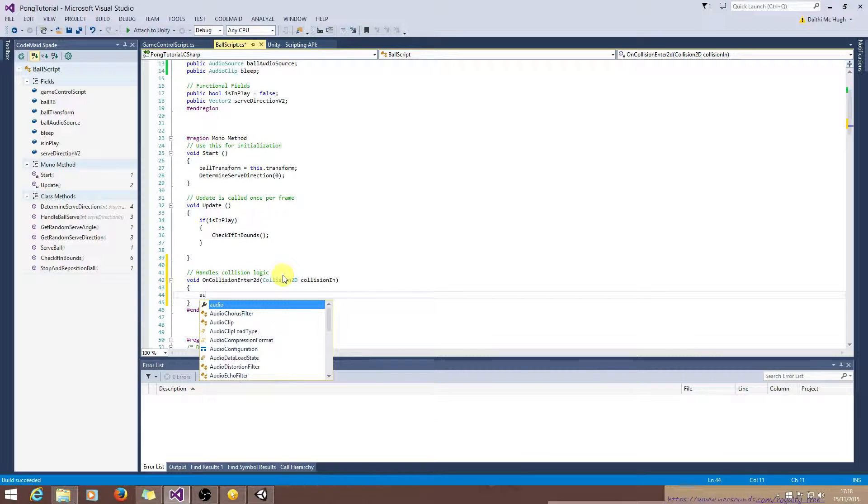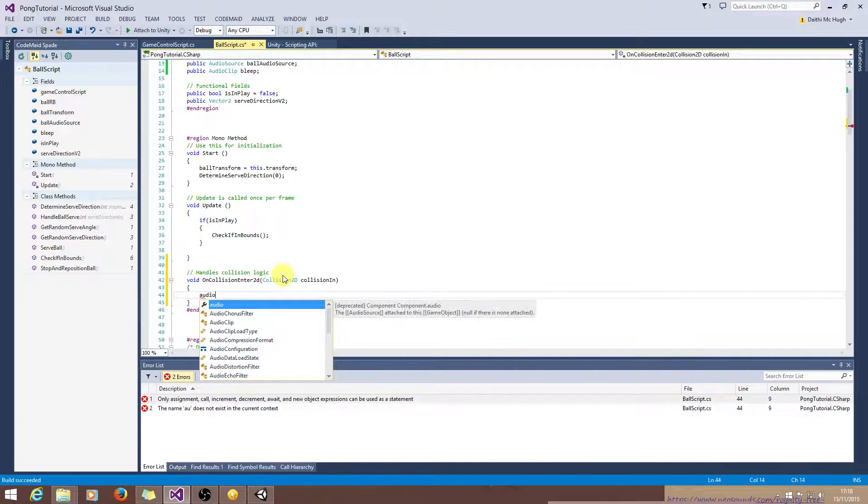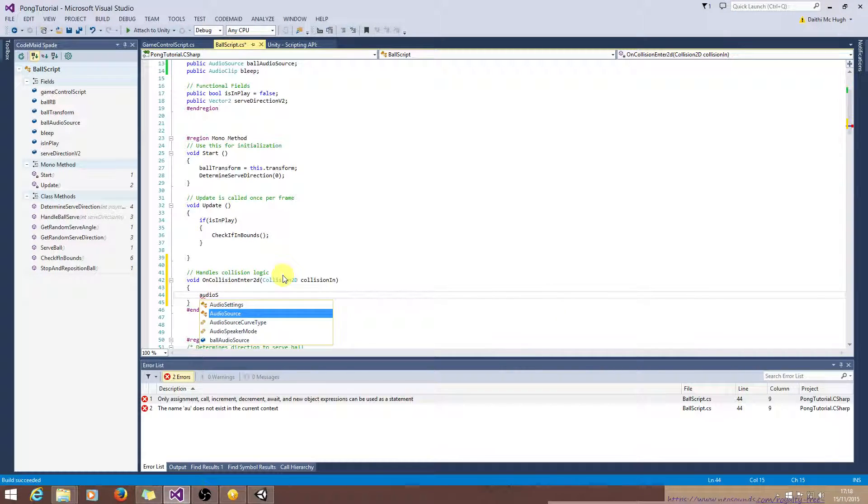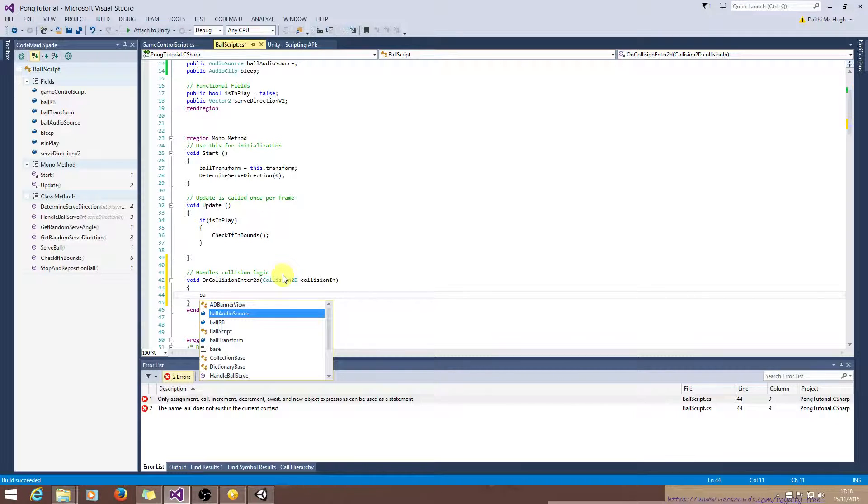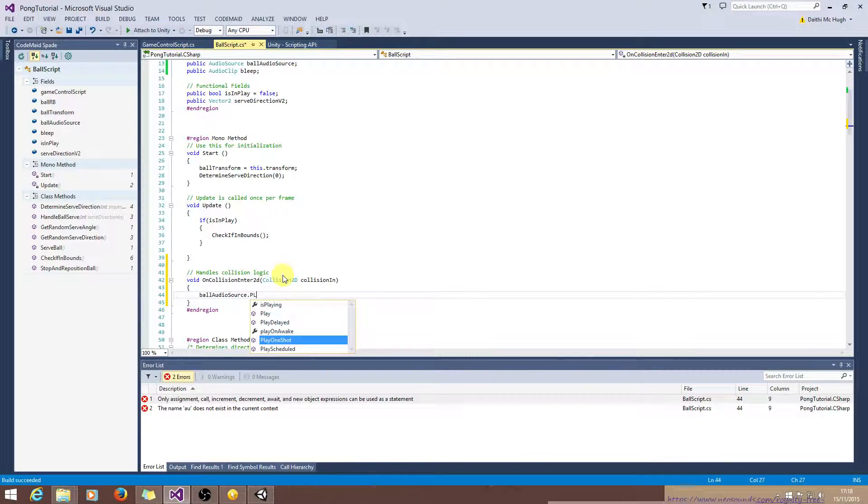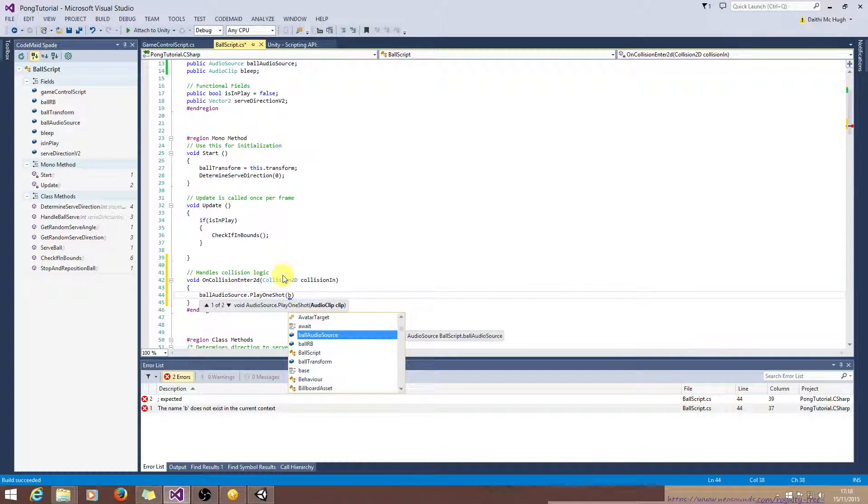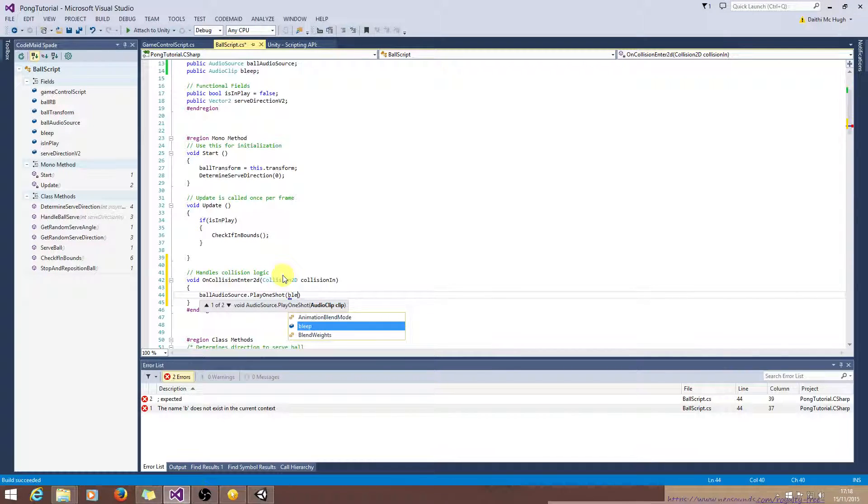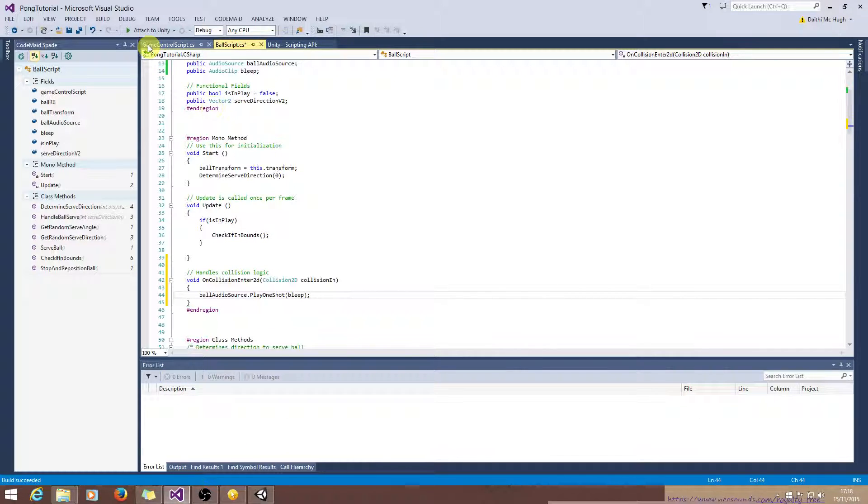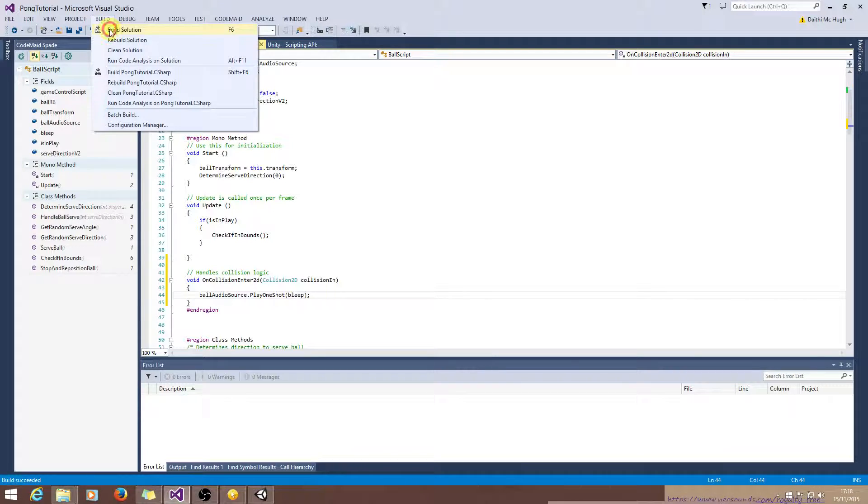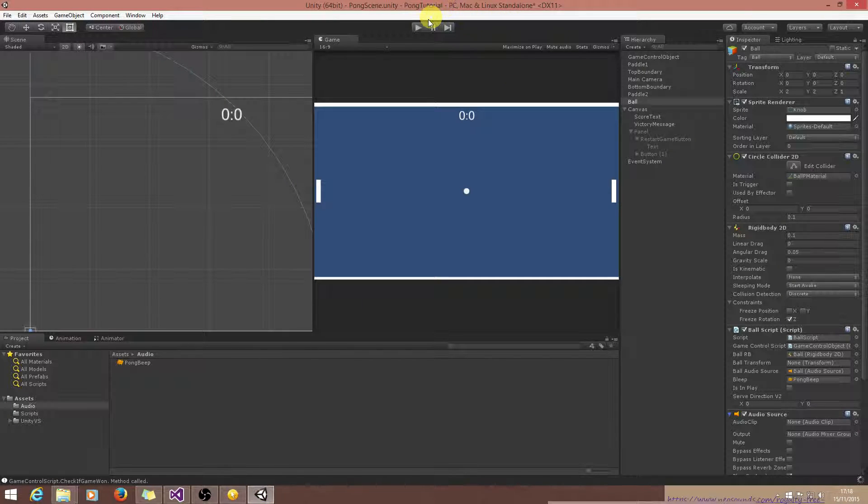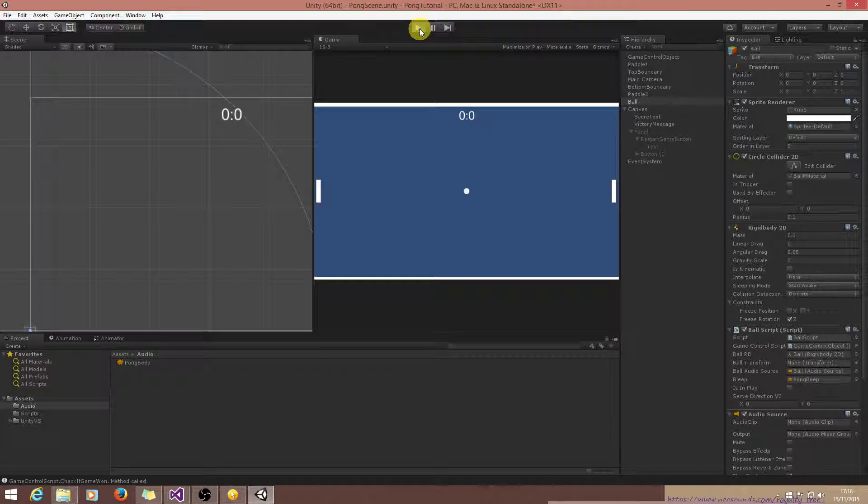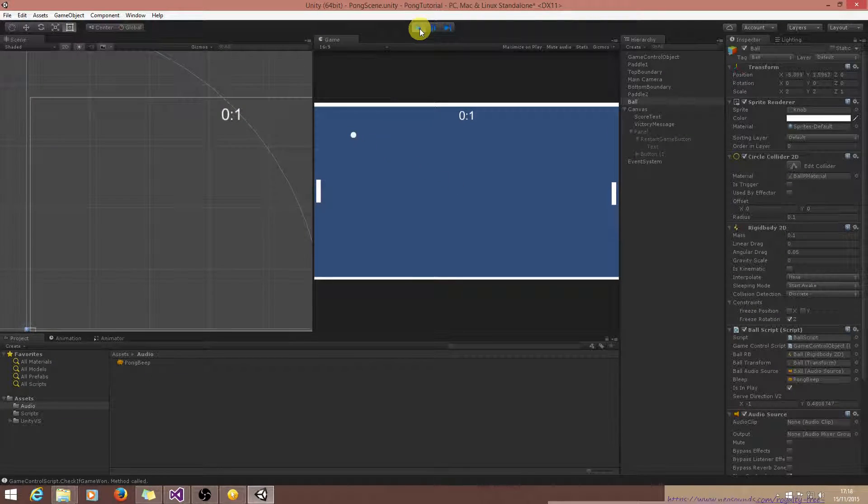So all we'll need to do is we need to get the audio source, that is called BallAudioSource, and we want to play one shot bleep. Okay. Build it and see if it works.